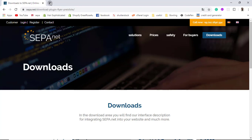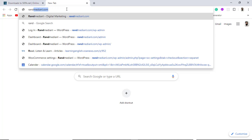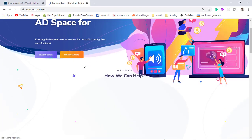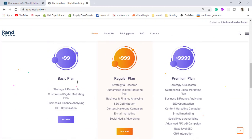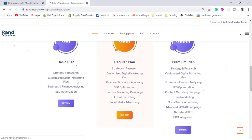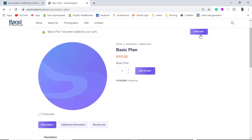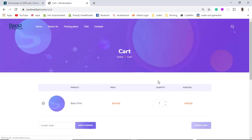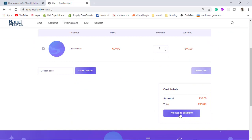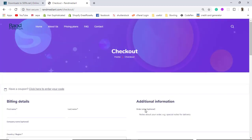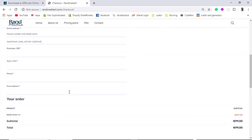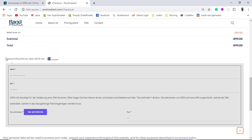Let me show you a website where I have already integrated SEPA direct debit. I have some subscription plans — I am going to click 'Buy Now' on one of them, then 'Add to Cart,' then 'View Cart,' and then proceed to checkout. At checkout, I have a few details to fill in. There is a sepa.net section where you need to enter your IBAN number and BIC number.